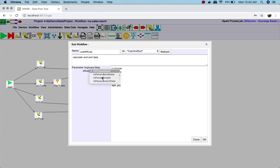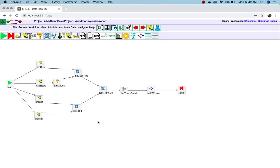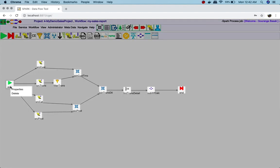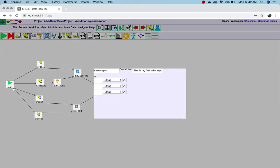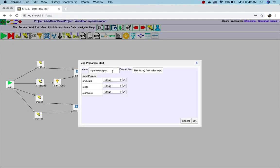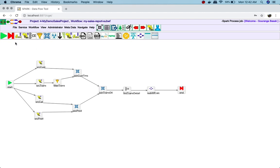I need to do the mapping. The sub-workflow definition has been done. Now I will just set the workflow name. I am saving this.